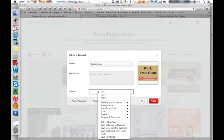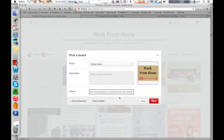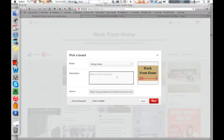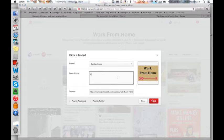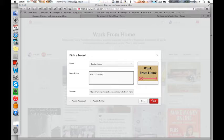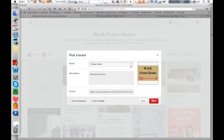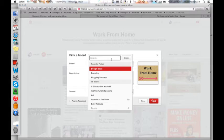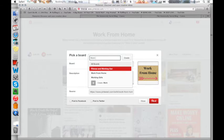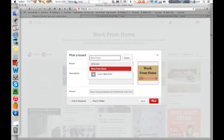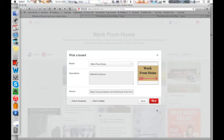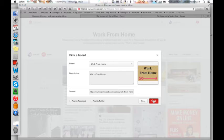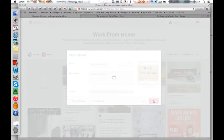And then I am going to put the actual board as the source. For the description, I am just going to use the hashtag work from home. And then we want to put this on the work from home on my work from home board. And we're going to put pin it.